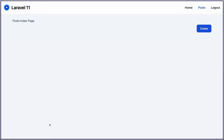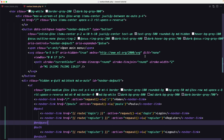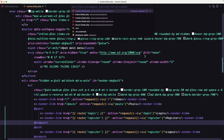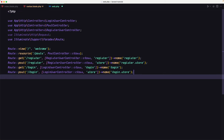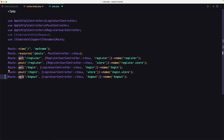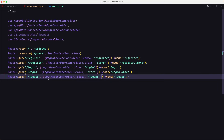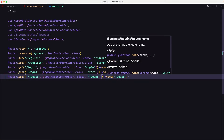Now if I come to the browser, we have only the logout link showing. First I'm going to work with the logout. Let's open the web routes and register the route, because we don't have a logout route yet. We need to use a POST method since we're not showing anything here. We'll use the LoginUserController and the method is going to be logout, and let's name it logout.